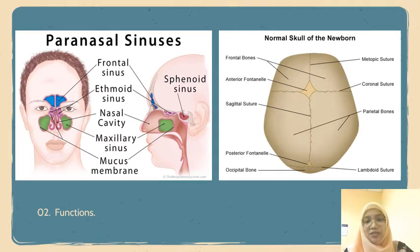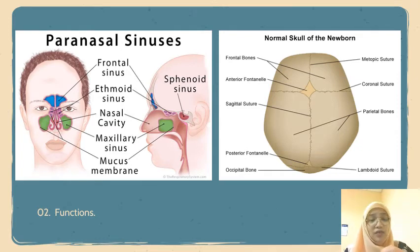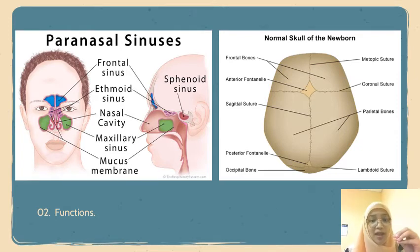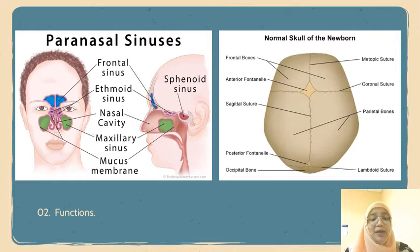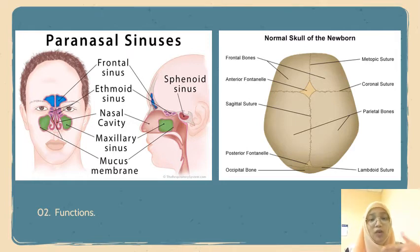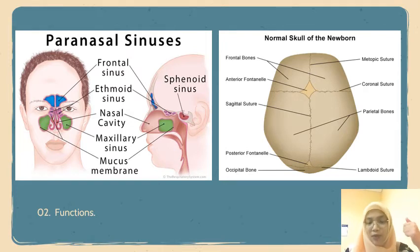These air-filled cavities also contribute to the lessening of the weight of our skull with a minimal reduction of its strength. They also contribute to the resonance of our voice and assist in the warming and moistening of the air that is inhaled via our nose.